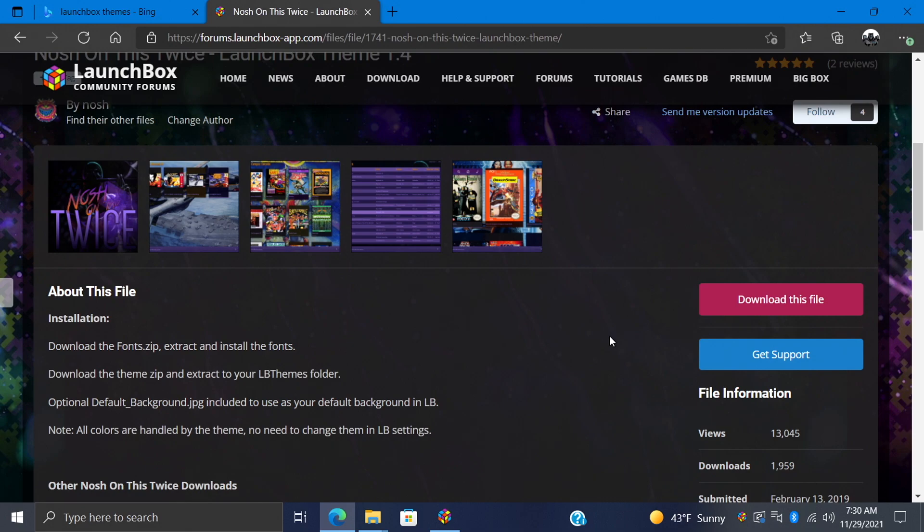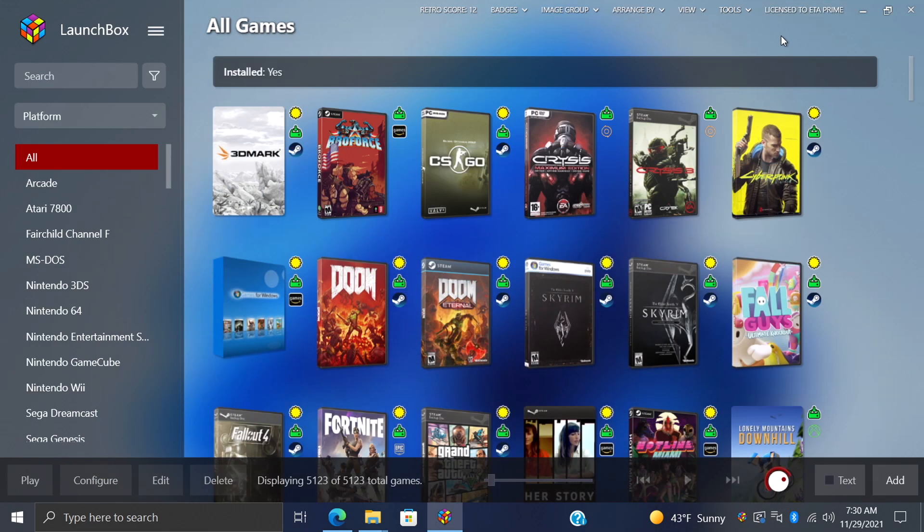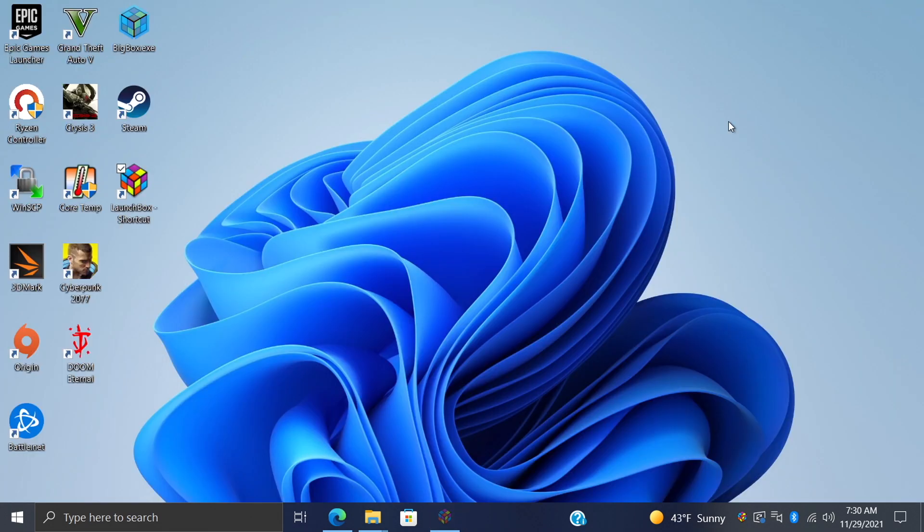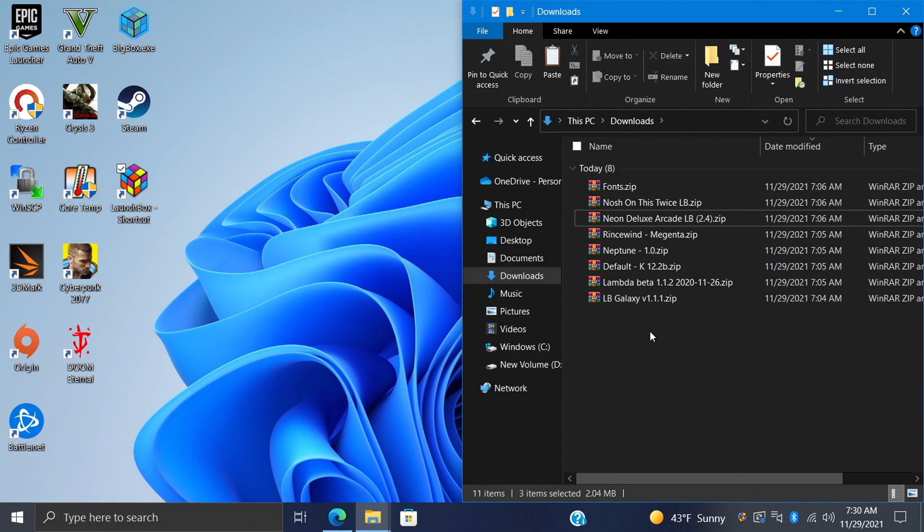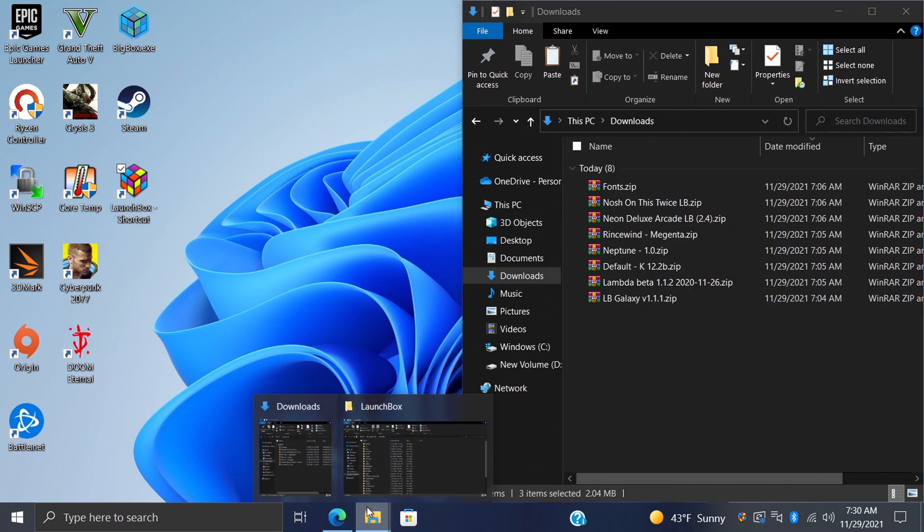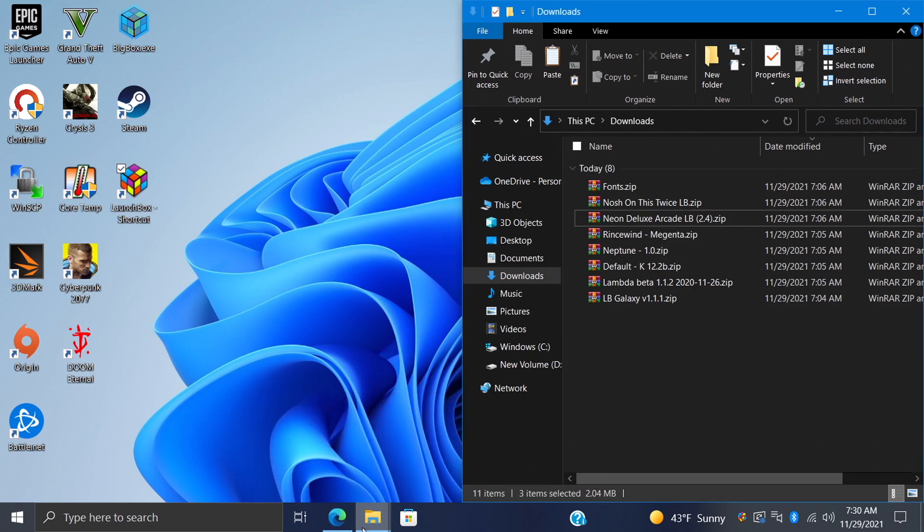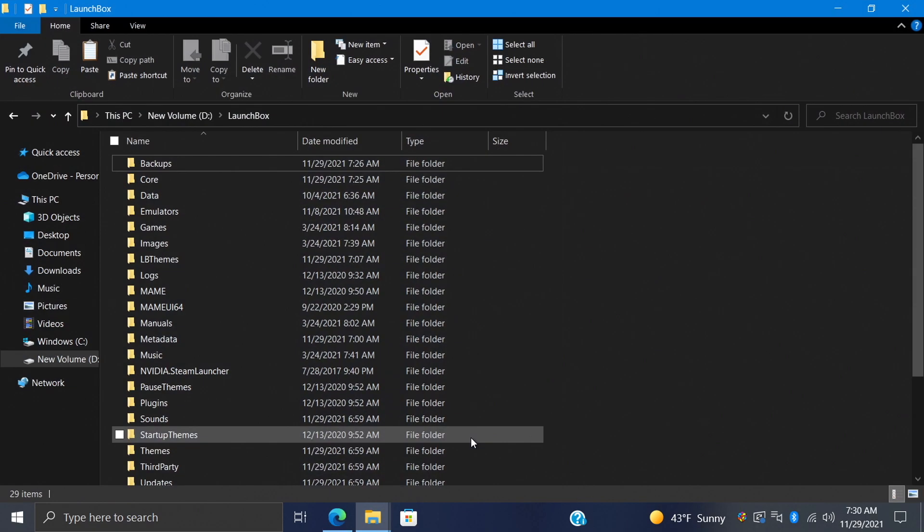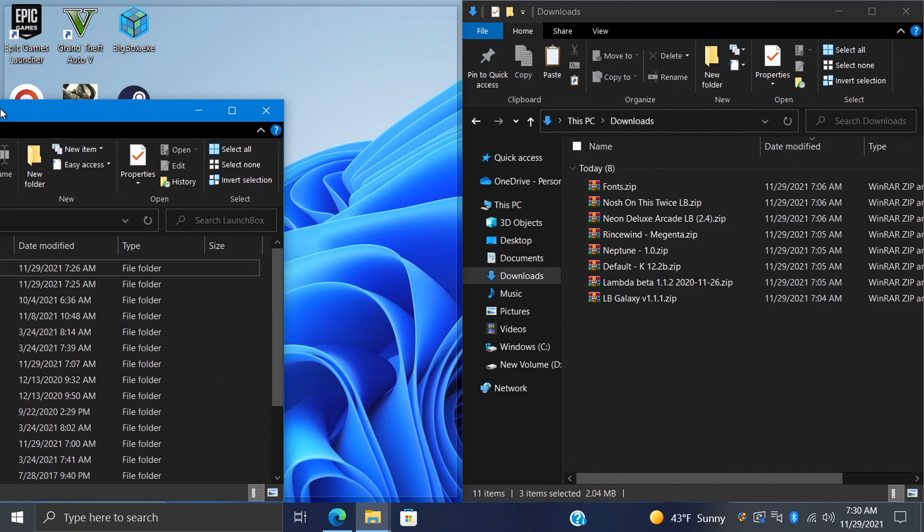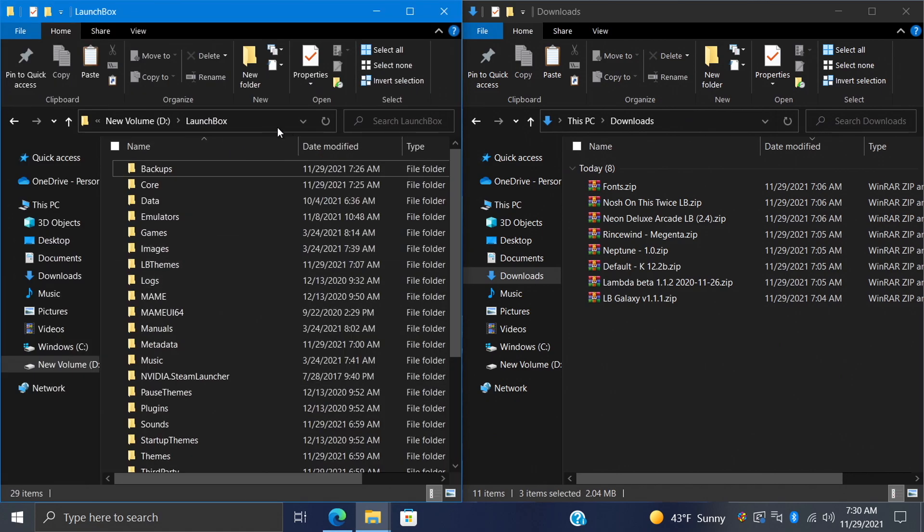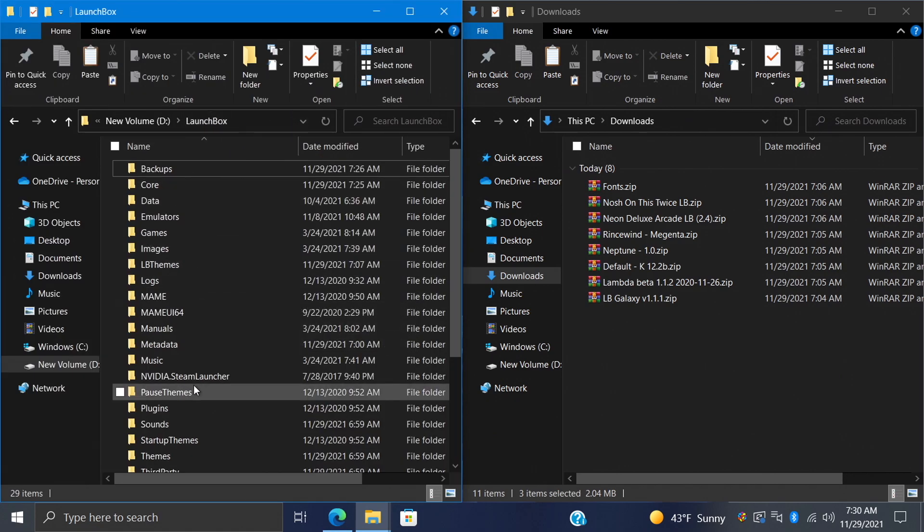Now that we have a few themes downloaded, let's head over to our Downloads folder, and here they are. They're all going to come zip. What we need to do is extract these themes and place them in the correct location. For me, I have my LaunchBox installed on a separate drive. I'm just going to snap it to the left-hand side. This is on my D Drive, LaunchBox, and here's my LaunchBox installation directory.